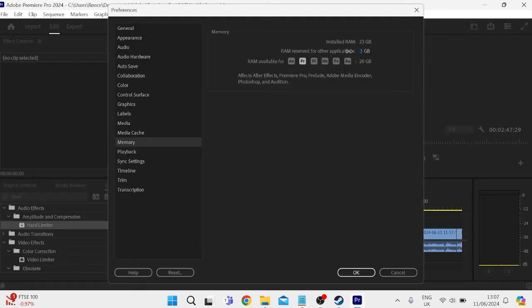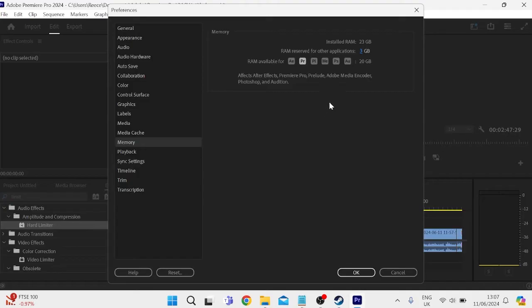So ideally you want to set this number to the absolute minimum which means we've got the absolute maximum set for our Premiere Pro. This might slow down your background applications but this definitely will speed up Premiere Pro and it can also cause the not responding issue.